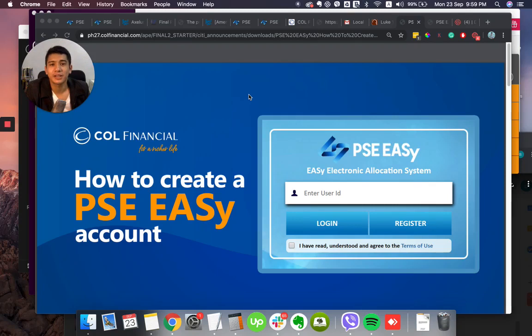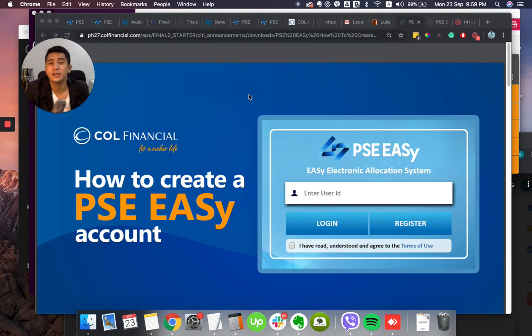Hi everyone, in this video I'm going to share how to create a Philippine Stock Exchange Easy Account.